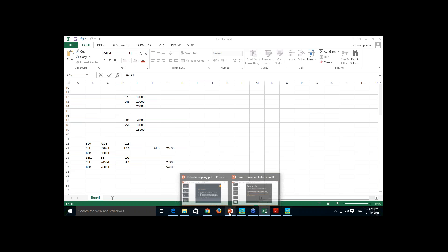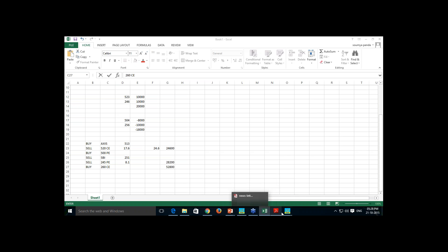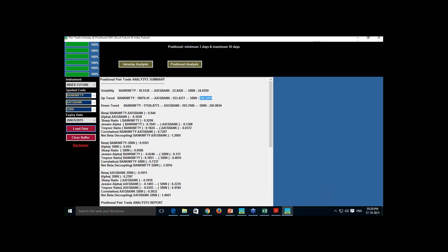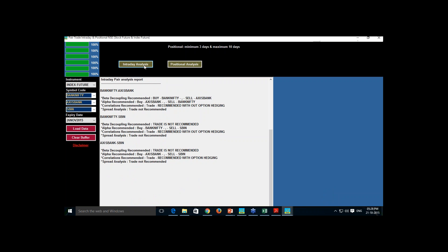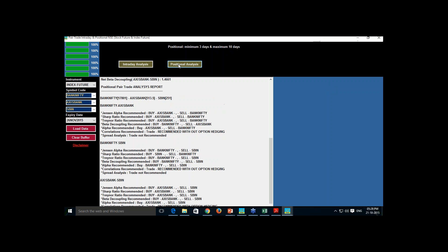Hedging definitely reduces performance. When correlation is not favorable and hedging is recommended, you should do the trade with options. When it is recommended to trade without options, do it without options. When the software recommends trading with options, do it that way. This is how you do pair trade using Jensen's alpha, Sharpe ratio, Treynor ratio, with correlation and spread analysis.